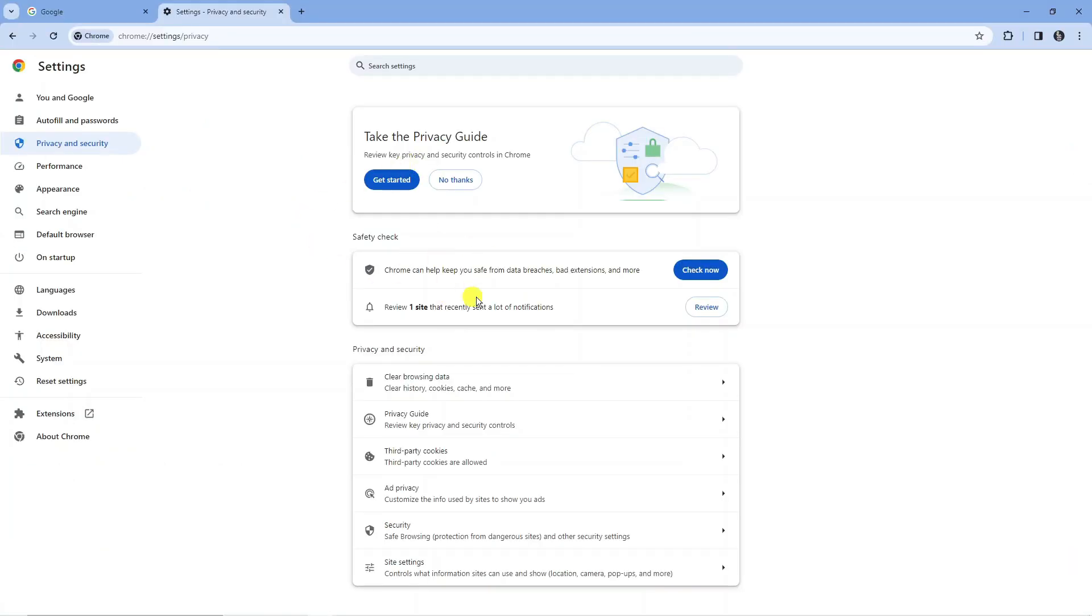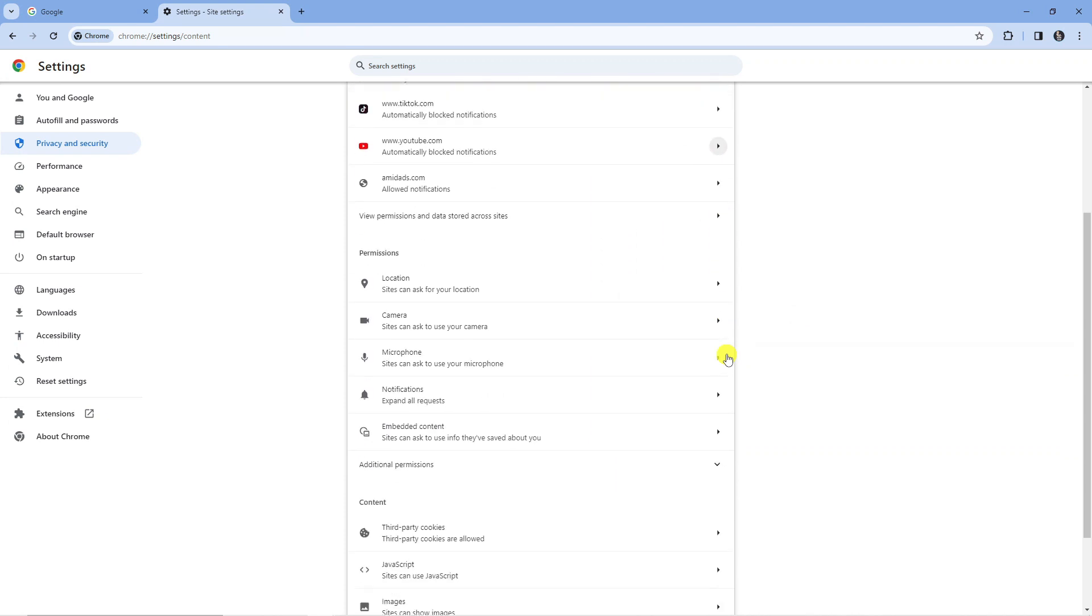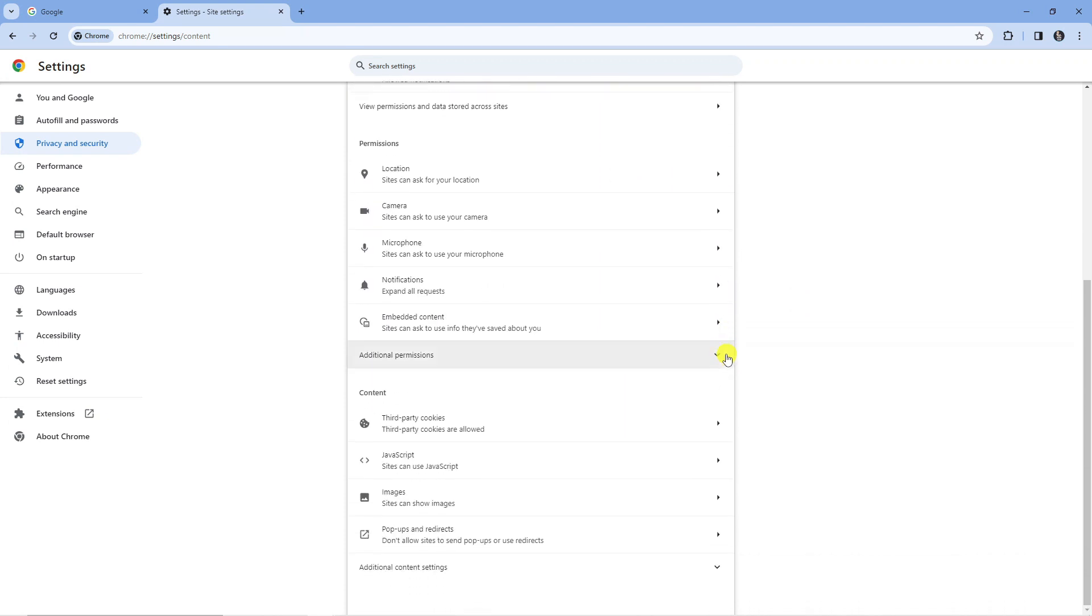From here, that's going to bring up a screen like this. Now if you look towards the bottom, you've got an option called site settings. Click on this and keep scrolling down until you get to the additional content settings option down here.